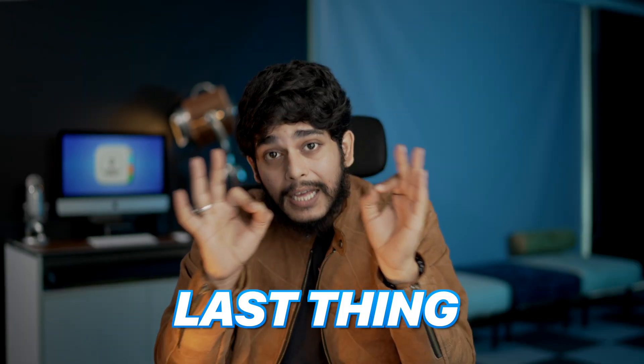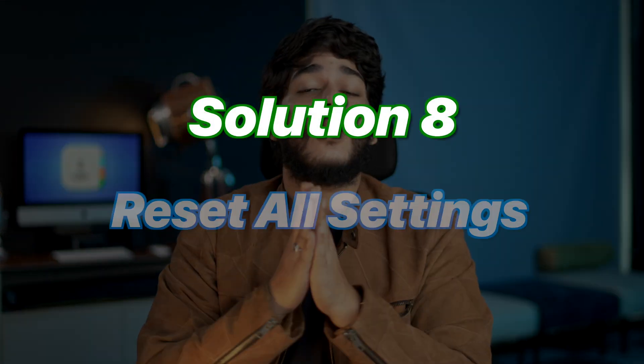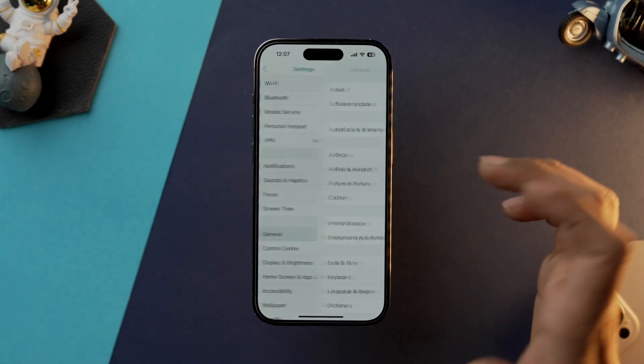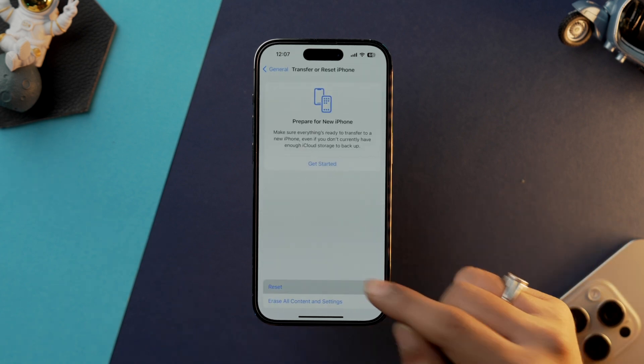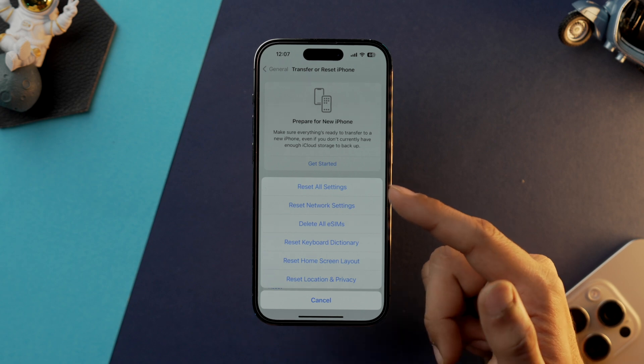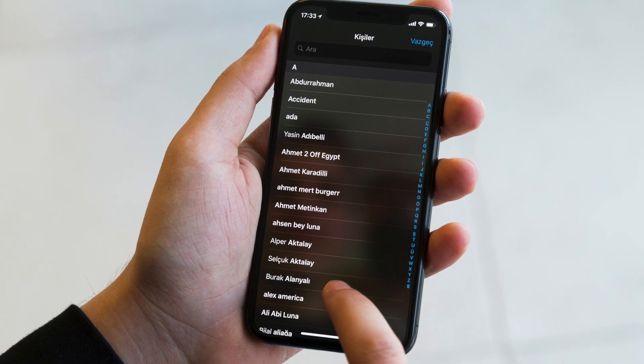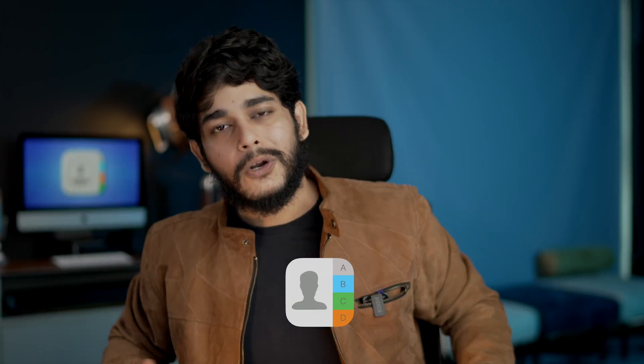If restoring from iCloud didn't fix the problem, the last built-in option is to reset all settings. Go into Settings, scroll down to General, tap on 'Transfer or Reset iPhone,' then 'Reset,' and tap 'Reset All Settings.' After doing this, all settings on your iPhone will return to their default state, and chances are all the contacts you were looking for will be back in the Contacts app.